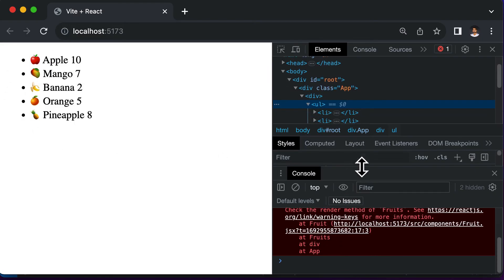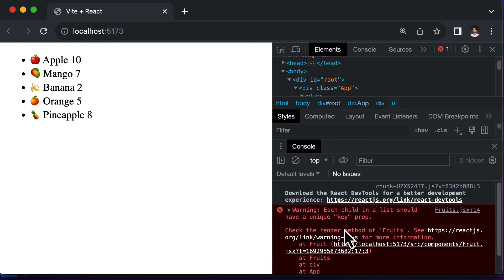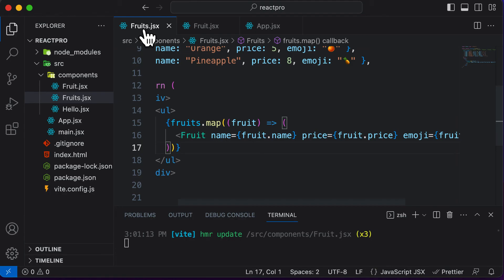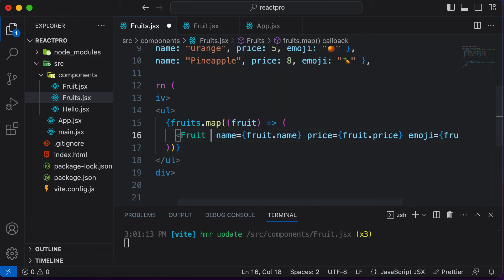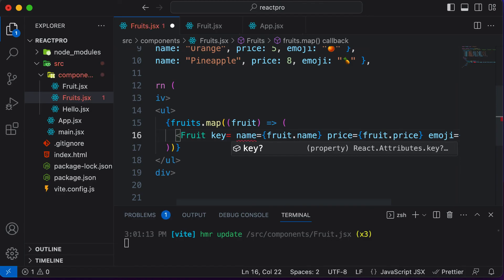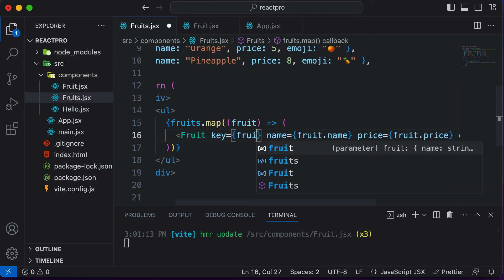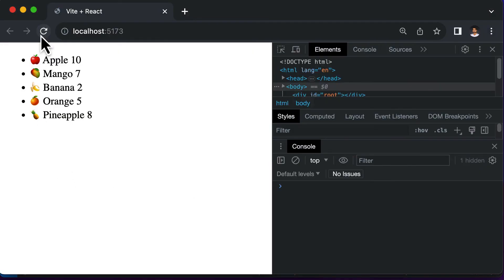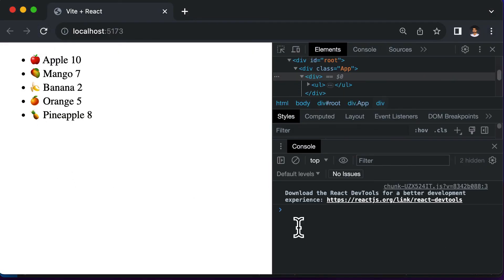But still we have some error in the console. The error says that every fruit should have a unique key prop. That means we also need to go ahead and pass in a key prop here. So I could say that the key value would be fruit.name. If I pass this and hit refresh, as you can see the error has now disappeared.